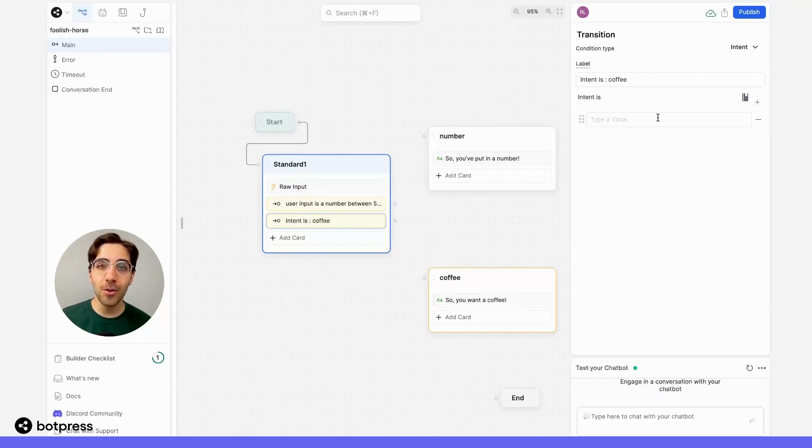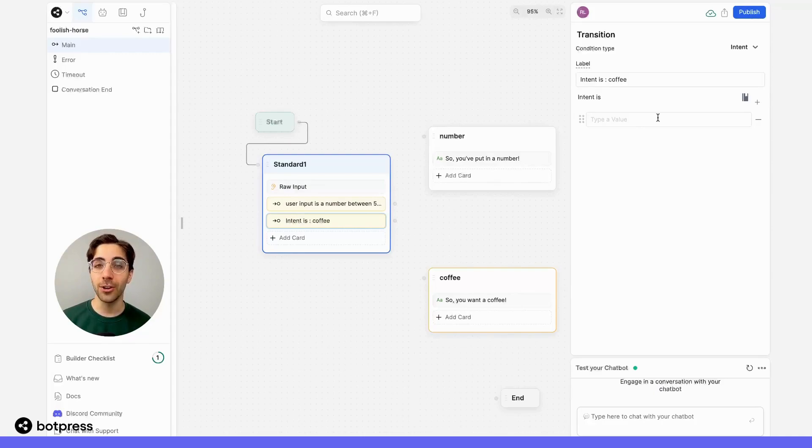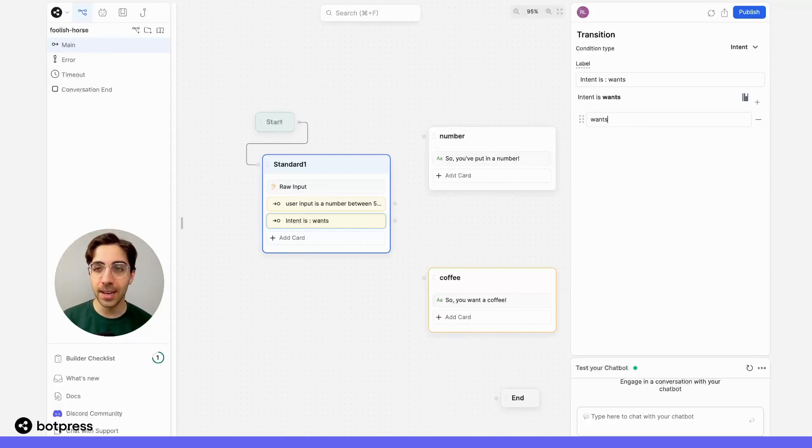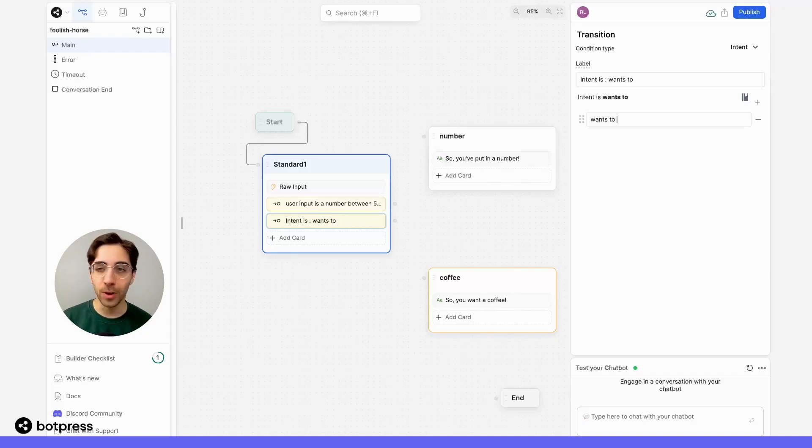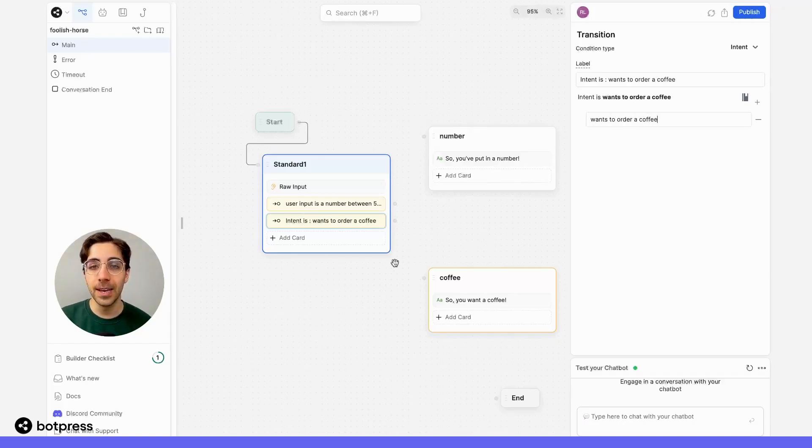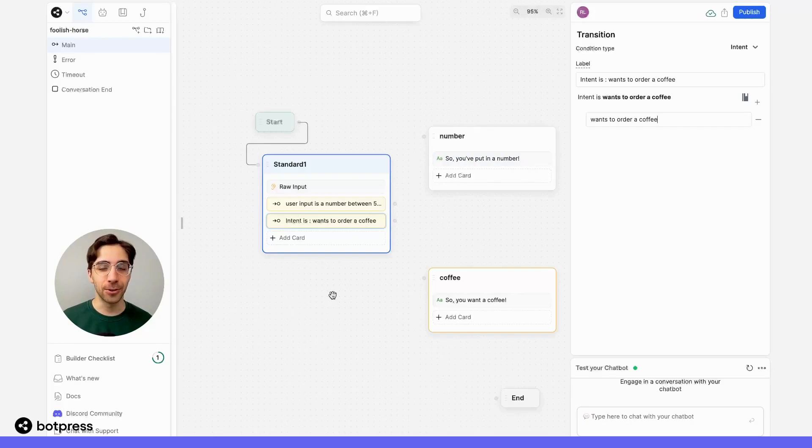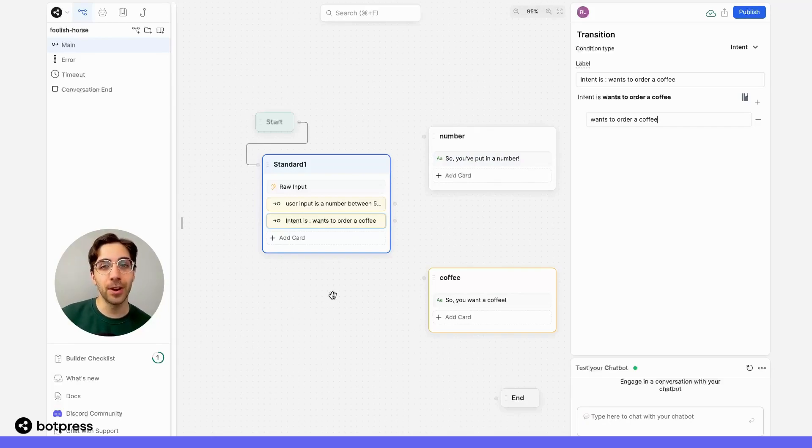And now we have to type out what we want our user or bot to detect. So in this case, let's say it's that our user wants to order a coffee. Now, whenever our bot detects that our user would like to order a coffee, it'll be able to move them down a separate conversation path.